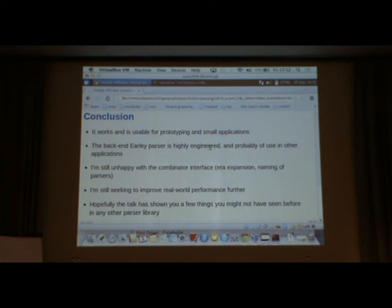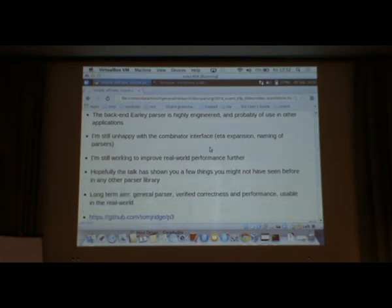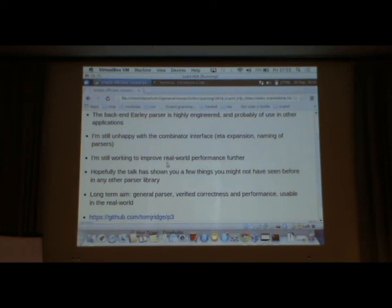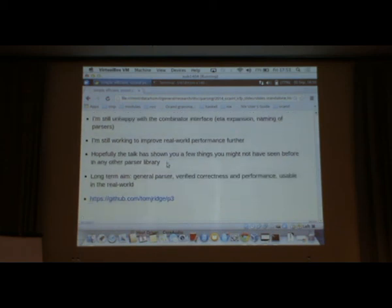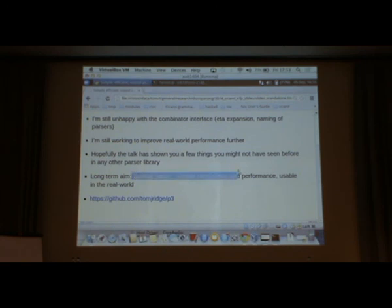The conclusion is basically it works. You can use it. I'm not so happy with some of the combinator interface. I'm also working to improve the real-world performance even further. Hopefully there's been a few things here that maybe you haven't seen with other parsers. Thanks so much.